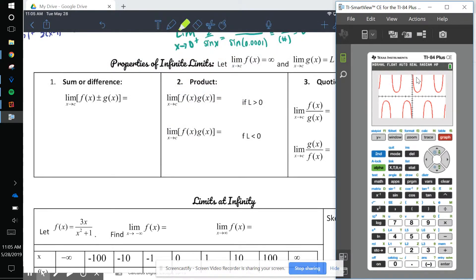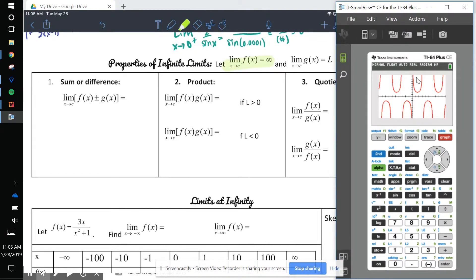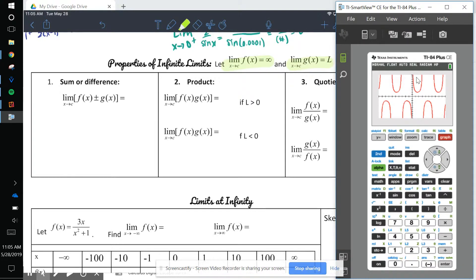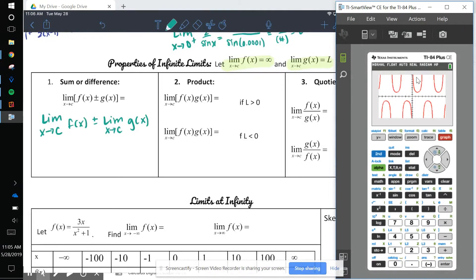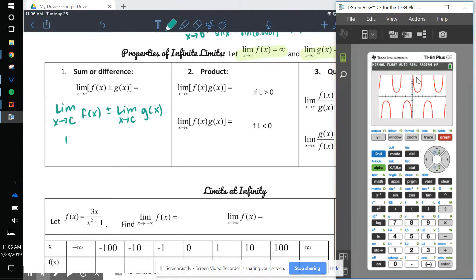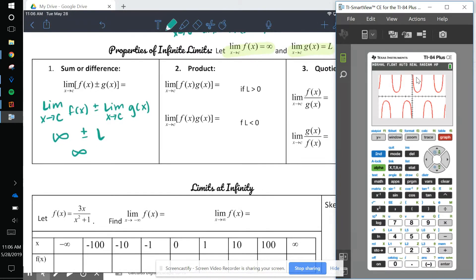Now let's look at properties of infinite limits. If the limit as x approaches c of f(x) equals infinity, and the limit of g(x) equals some finite value a, then the sum of those two limits — the limit of f(x) plus or minus g(x) — equals infinity plus or minus a finite value. Adding something to infinity still gives infinity.